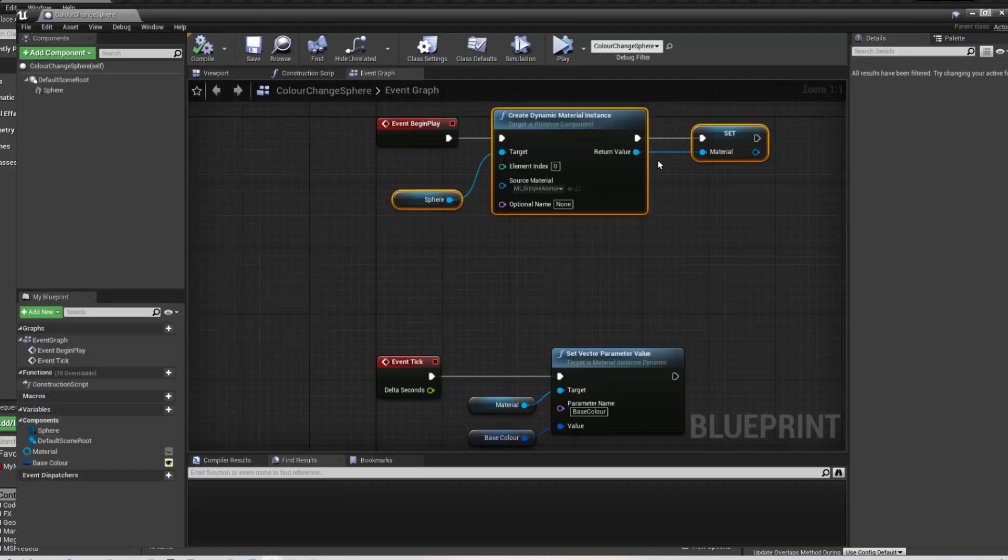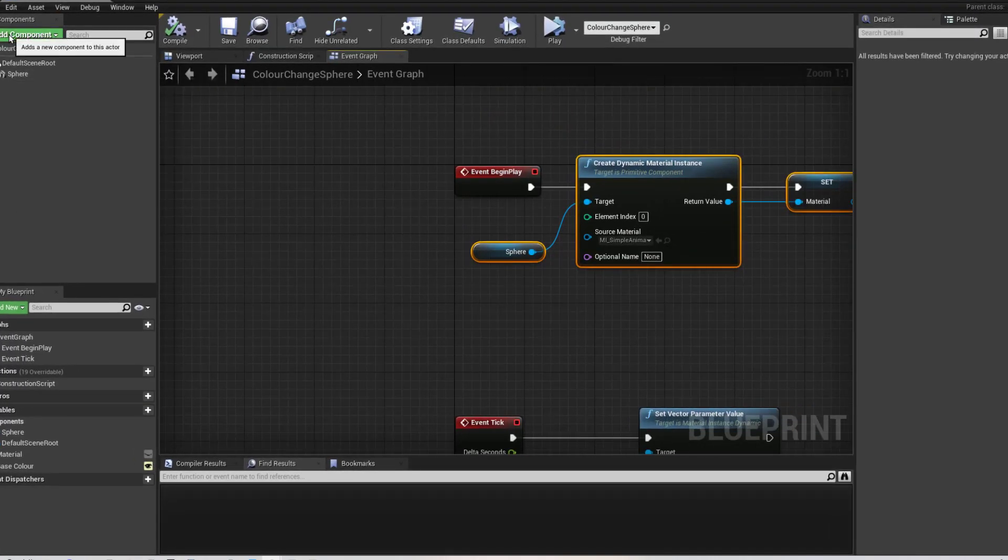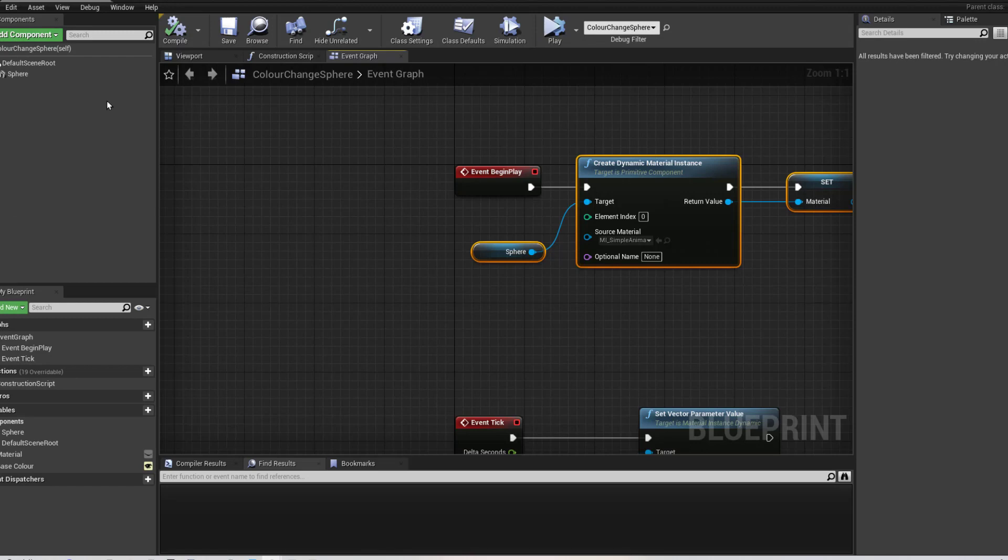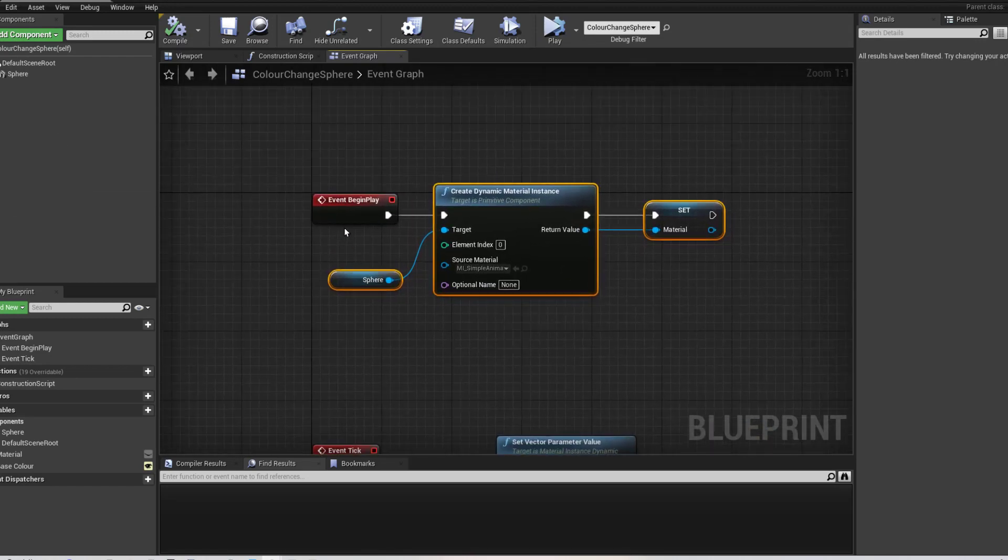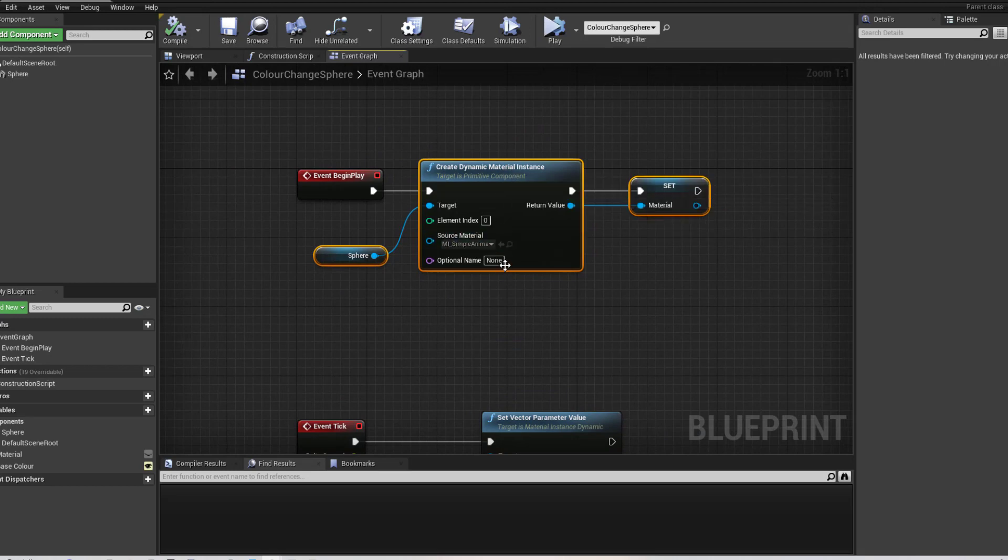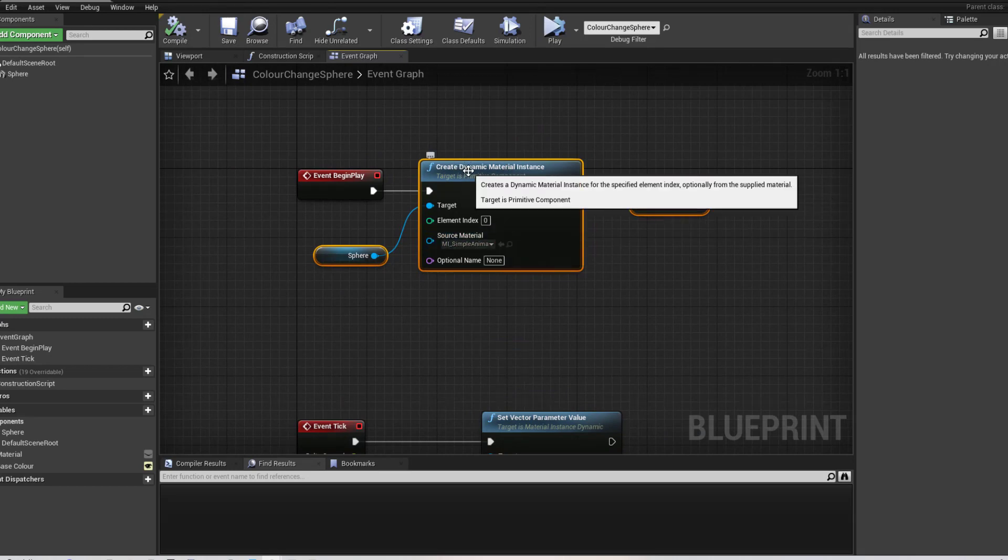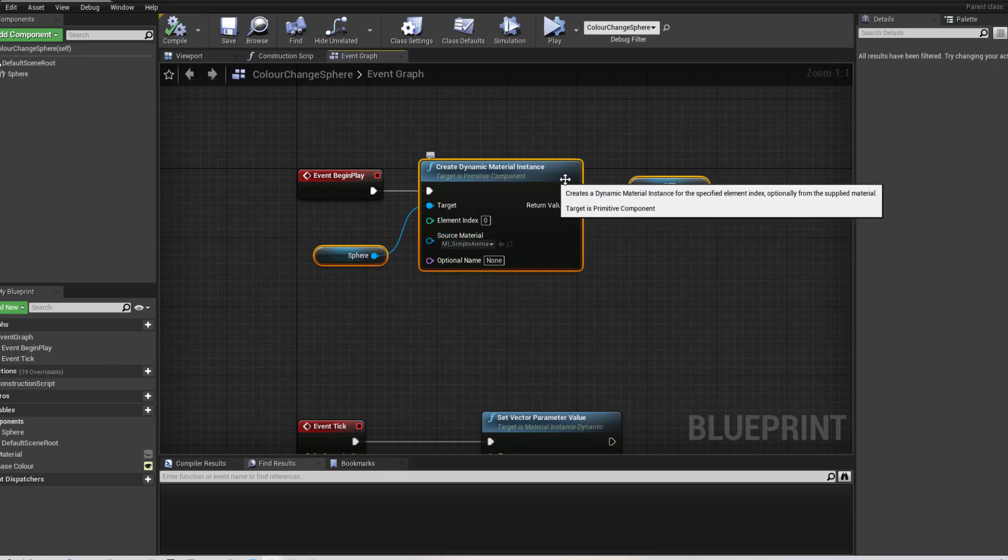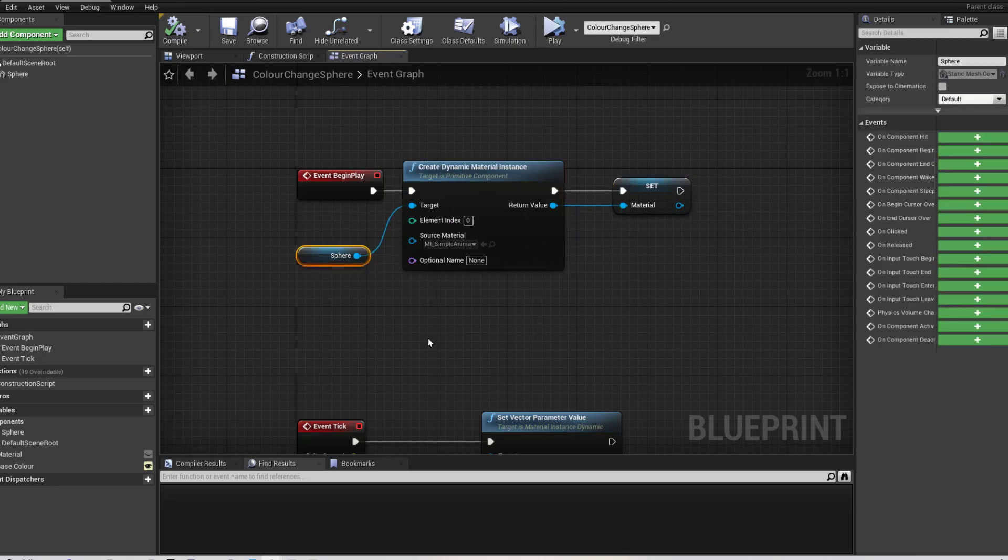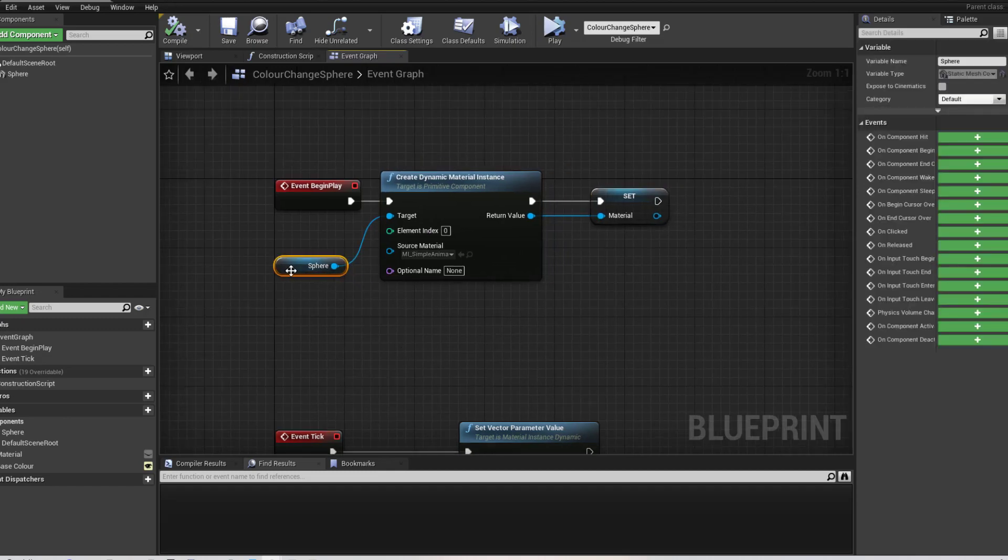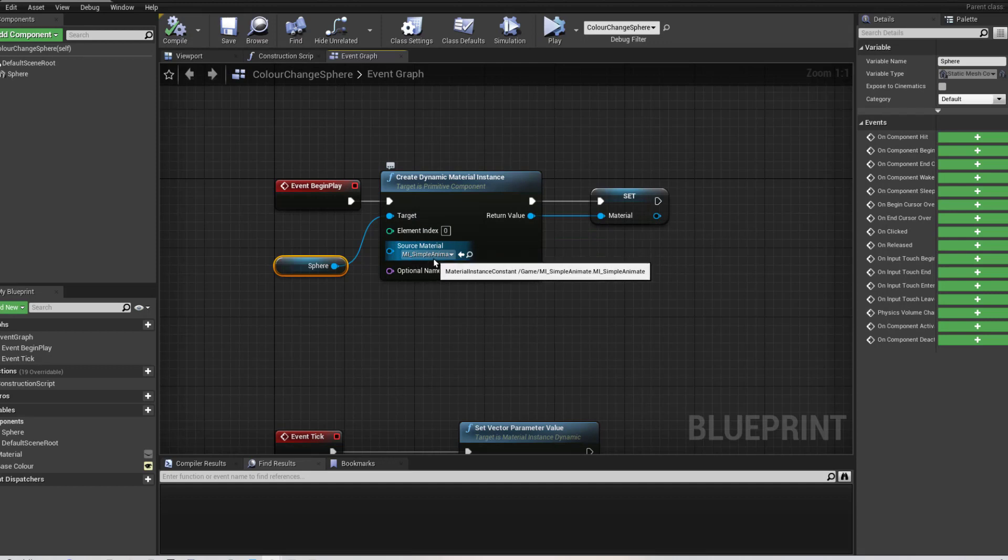And I've then gone in and I've added a component to be just a sphere because that's all I need. I want to change the colour of that. Now on begin play, I have started off by creating a dynamic material instance. And that would consist of, and that's going to be placed on the sphere. So the target is the sphere and the source material is the material instance we've created a couple of seconds ago.